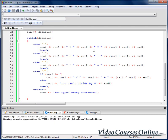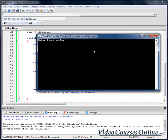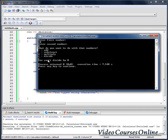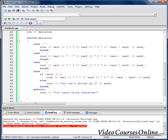Now as you can see, when we do something like 10 and zero and choose divide, it says 'you can't divide by zero'. That's correct.